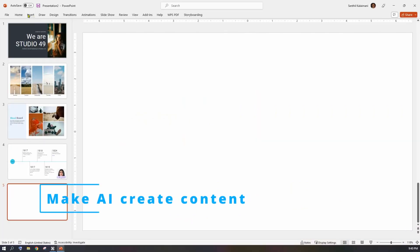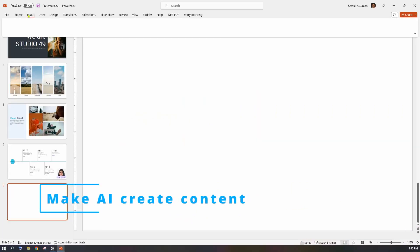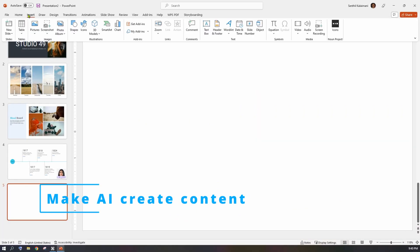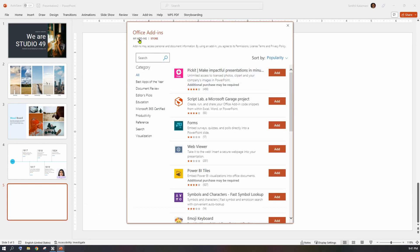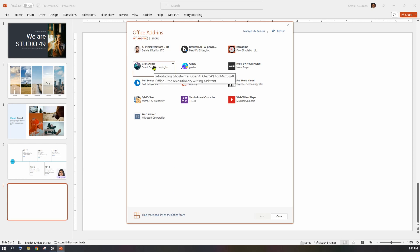The last feature that we're going to see is how to make AI create content for your presentation. This add-in is called Ghostwriter.